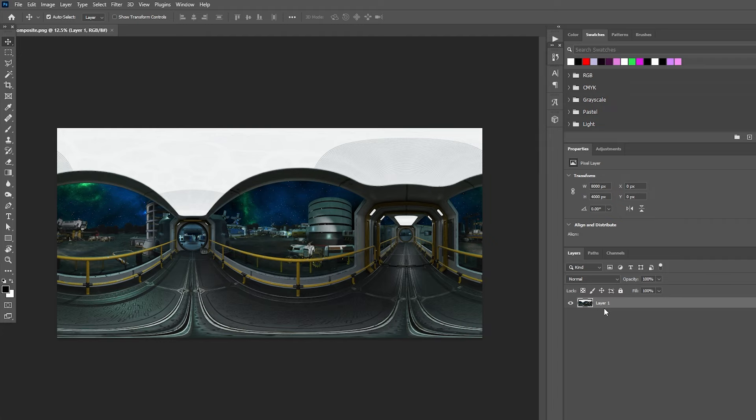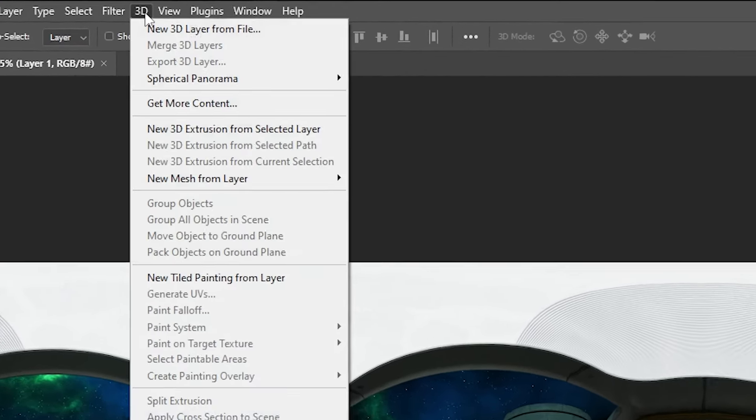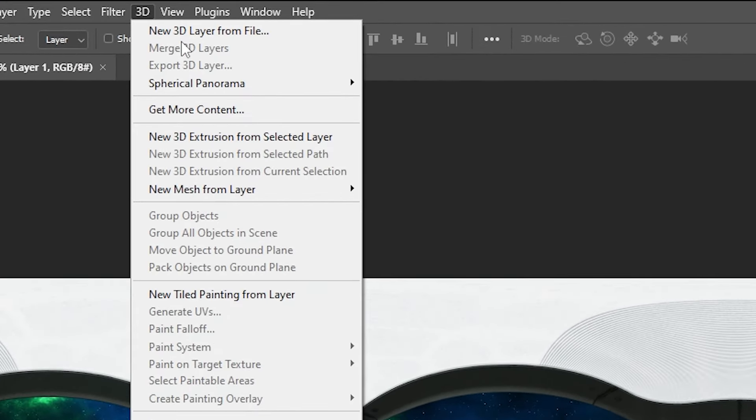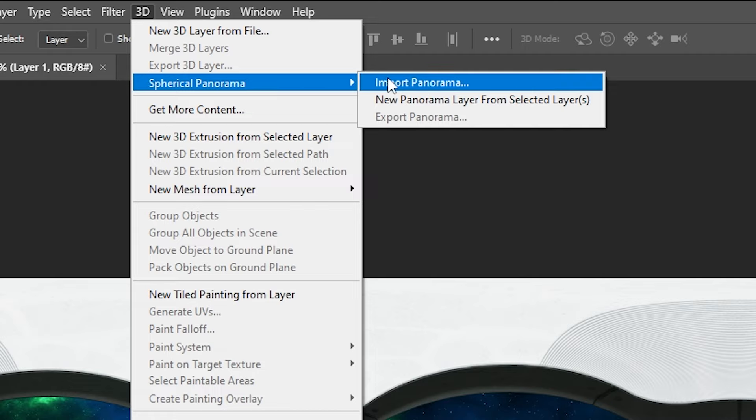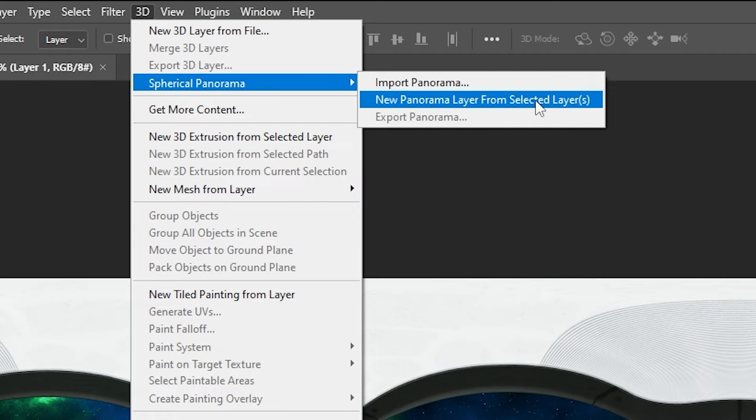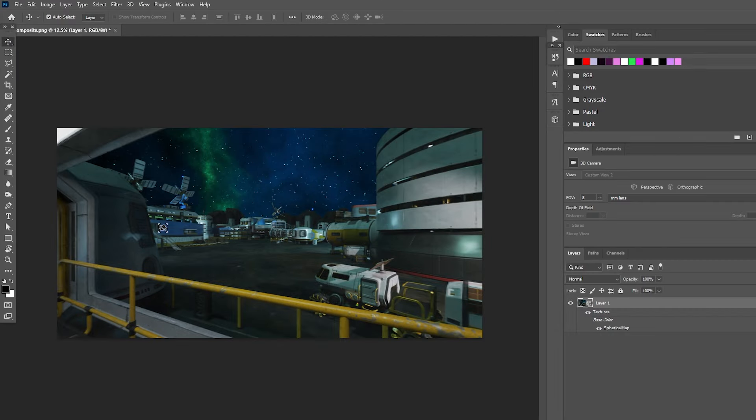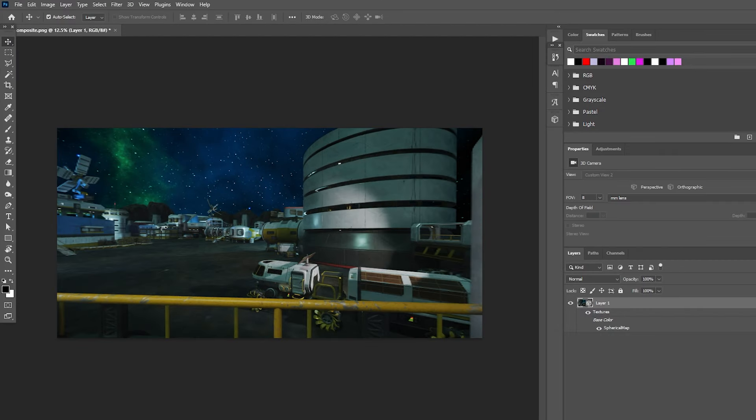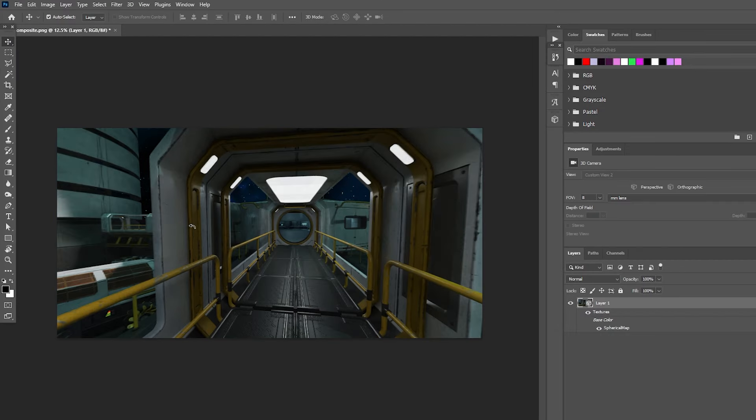In Photoshop, just open the image. Go to the menu at the top and under 3D, find Spherical Panorama. Then, with the image layer selected, choose New Panorama Layer from Selected Layers. It actually gives us a 360-degree scene we can look around in. That's pretty cool.